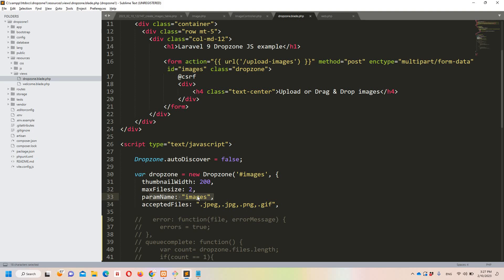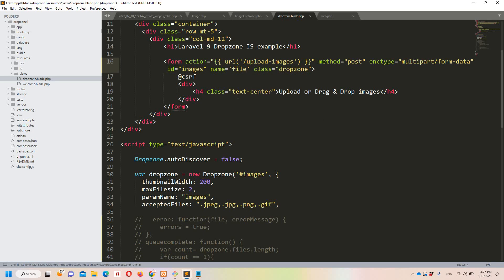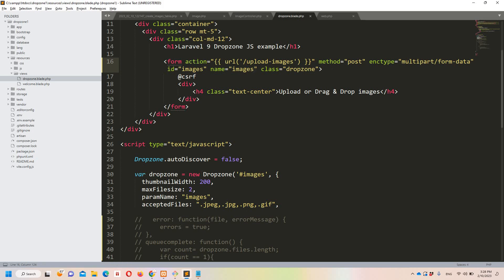The most important part here is 'paramName: "images"'. By default, Dropzone names the field 'file', which is hidden from us. I am overriding that to 'images' using this attribute. This matters when you write server-side validation — you need to know the correct field name. Keep that in mind.